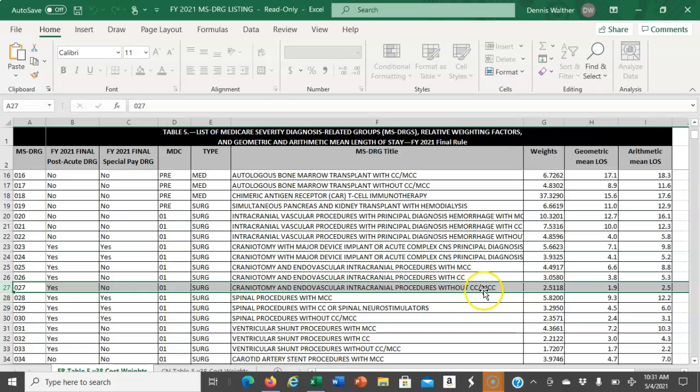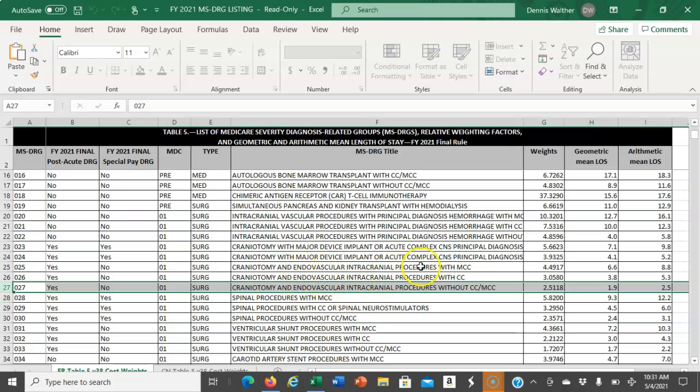When those codes are combined with the principal diagnosis code and procedure code that groups to these particular MS DRGs, the reimbursement is impacted. I'll demonstrate an example of that in the tutorial for the assignment.